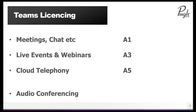What audio conferencing does is it allows someone to dial into a Teams meeting and participate in the meeting even though they can't see what's going on. It's for people without broadband at that time, really.